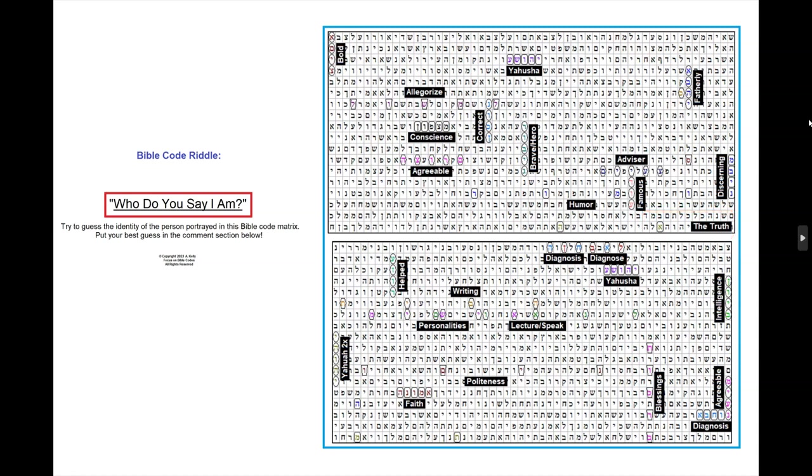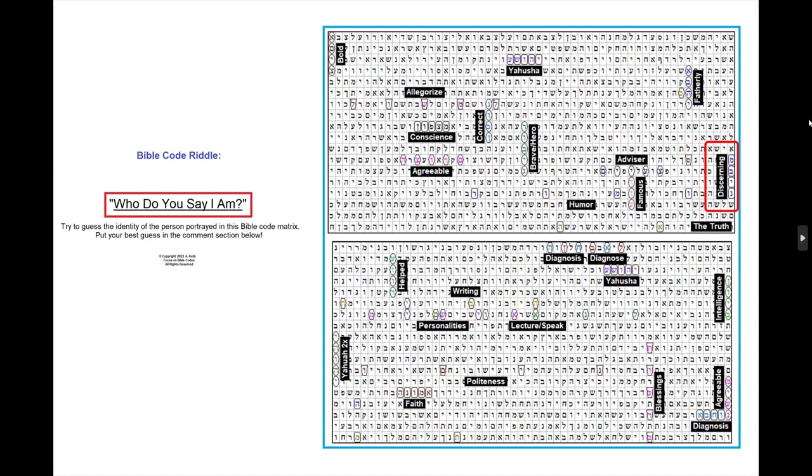This man has a general respect for people and is very polite when conversing with others. His faith allows him to be spiritually discerning and his conclusions on matters are more often than not correct. Here is politeness, faith, discerning or understanding, and correct.